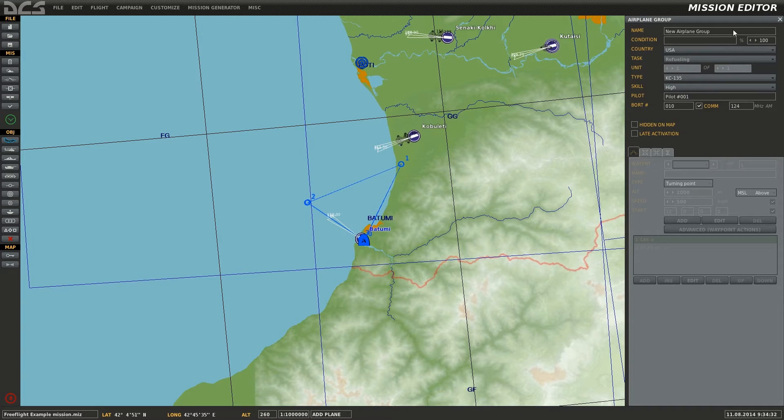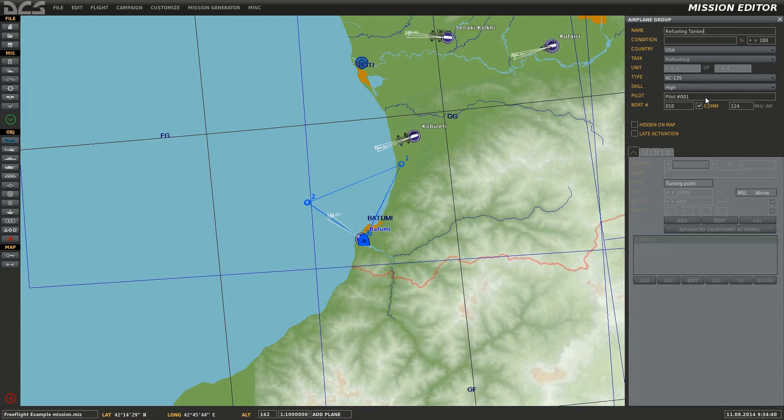Start by selecting New Airplane Group and select the KC-135. The task will default to refueling and you can give it a group name and a pilot name if desired.